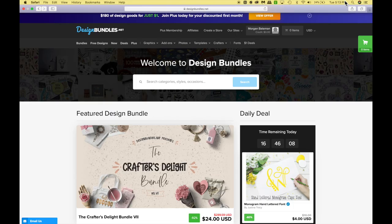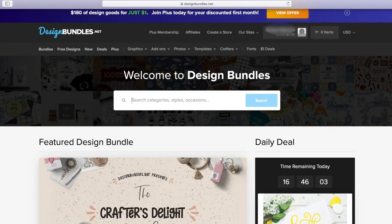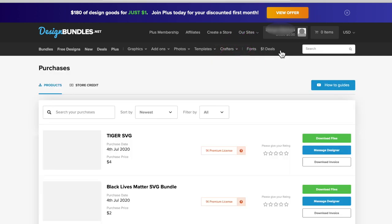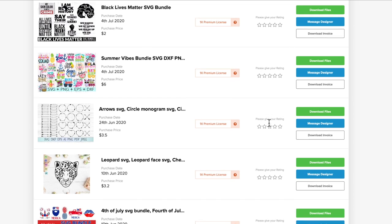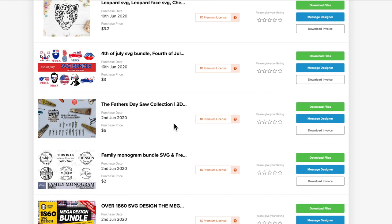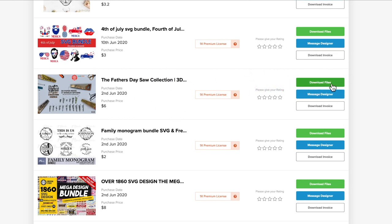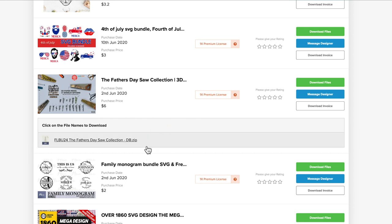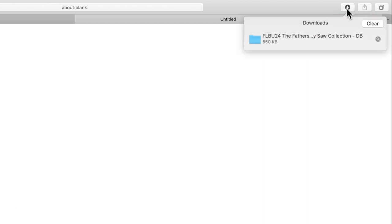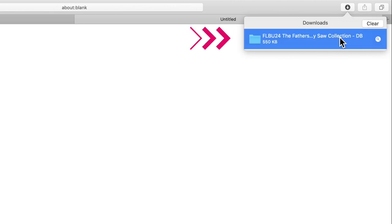Here we are on designbundles.net — the process is identical on fontbundles.net. What we're going to do is head up to our account, hover over where it says our name, scroll down and select Purchases. Here are all the purchases we've made. I'm going to click on this Father's Day saw collection and select Download Files. It pops up with the file we can click on. Since I'm using Safari, it came up towards the top right-hand corner where this little arrow is. I'm going to click that and double-click our download.